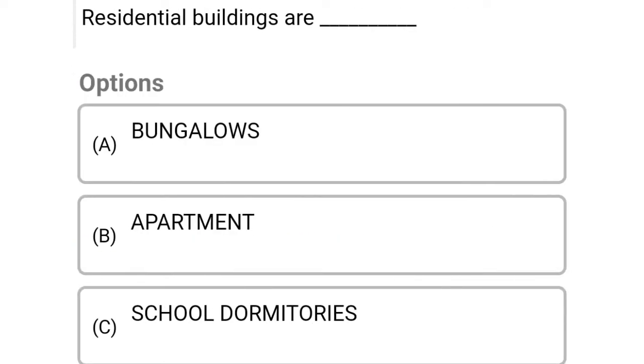So next question: residential buildings are Option A: bungalows, Option B: apartment, Option C: school dormitories, Option D: all of the mentioned. So the correct answer is Option D, all of the mentioned.